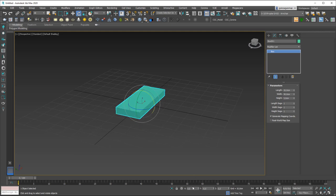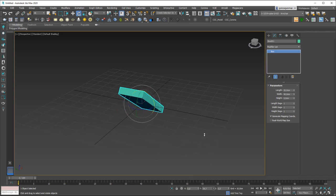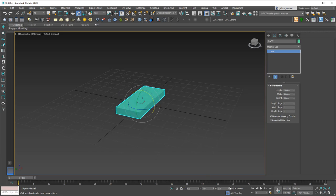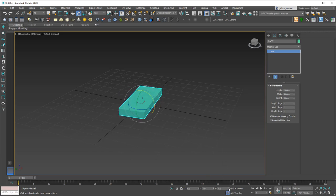If I right-click here I can just zero this out again. You can also do this rotation around other axes as well — the Y axis and the Z axis.